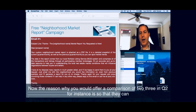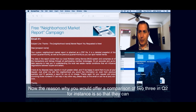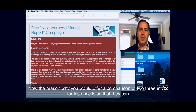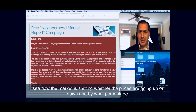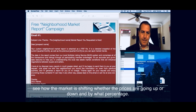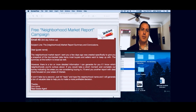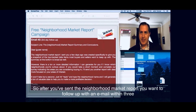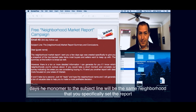The reason why you would offer a comparison of Q3 and Q2, for instance, is so that they can see how the market is shifting, whether the prices are going up or down, and by what percentage. After you've sent the neighborhood market report, you want to follow up with an email within three days.